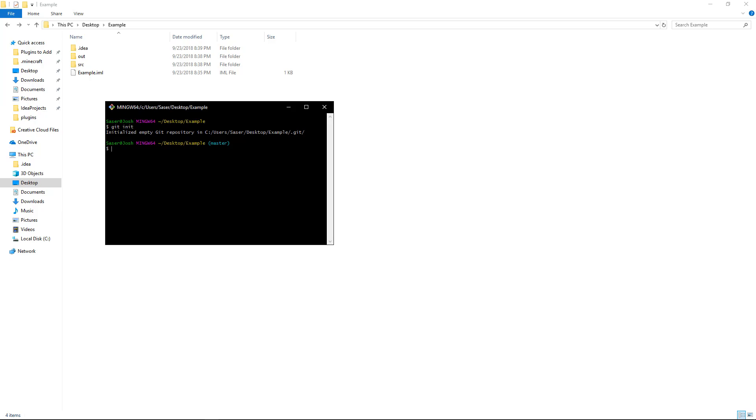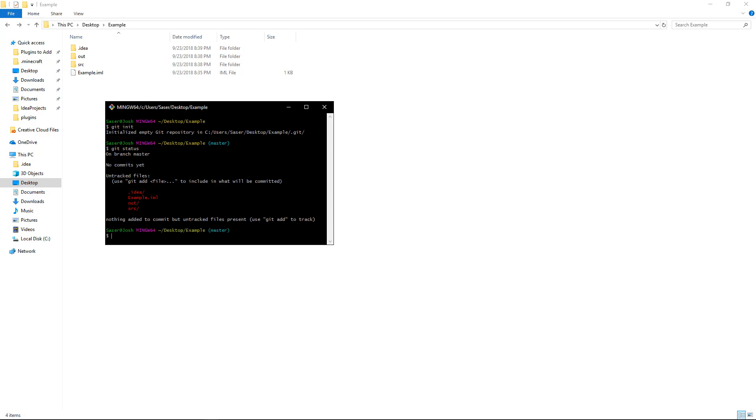So, now what this means is, initialized empty Git repository in C drive user-sacer-desktop-example-slash-dot-git. What this does is, it creates a local repository that's only on your computer. It's nowhere right now. But, it's still created a Git repository. So, what you want to do is, to make sure you created it, Git status, even though this says master here, you never know, you want to type Git status, and now you can see, you're on branch master, which is the master, the head honcho of all the source code, in your one Git repository. No commits yet. A commit is short for a save before you update the code.